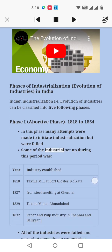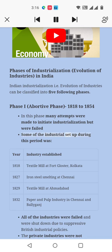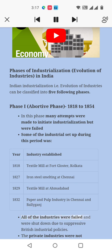Some of the industrial setups during this period were: a textile mill at Fort Gloucester, Kolkata (1818); iron and steel smelting at Chennai (1827); a textile mill at Ahmedabad (1839); and a paper and pulp industry in Chennai and Baliganj (1832). All of these industries failed and were shut down due to suppressive British industrial policies.